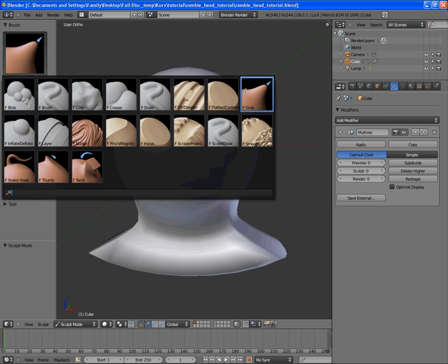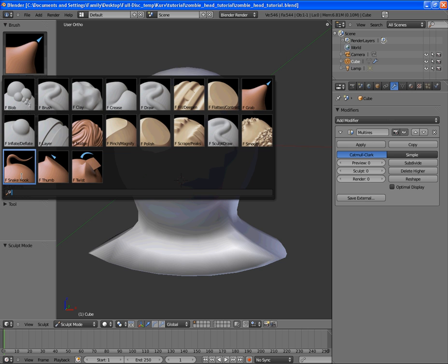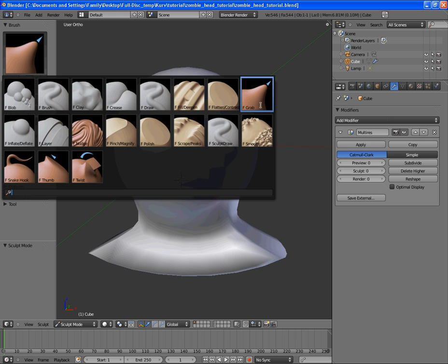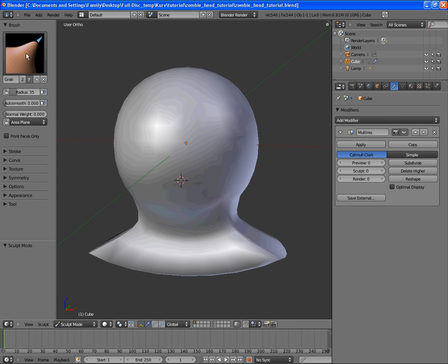we have the newly implemented brushes. We have grab, flatten, filling, and deepening things. And we have the sculpt, the snake hook tool, smooth, inflate layer. We're going to be using a number of these brushes today, such as the brush, draw, grab, smoothing, snake hook, and the layer. So, those are the main ones we're going to be using today. Alright.